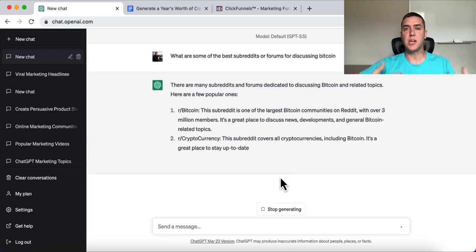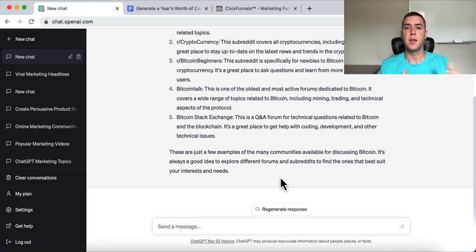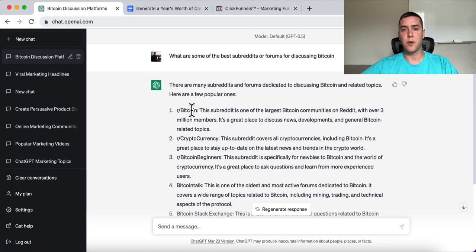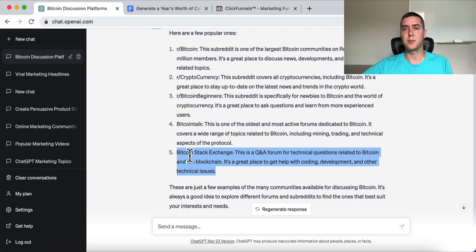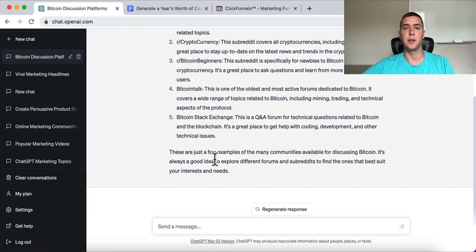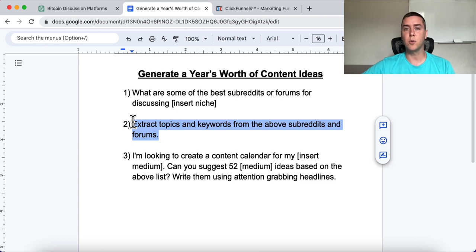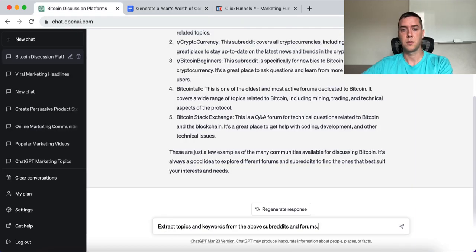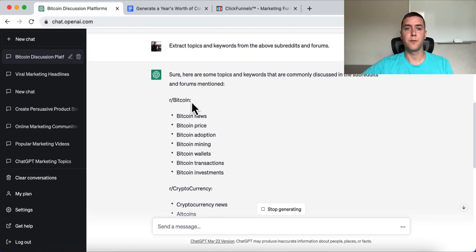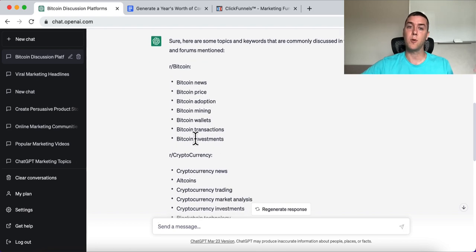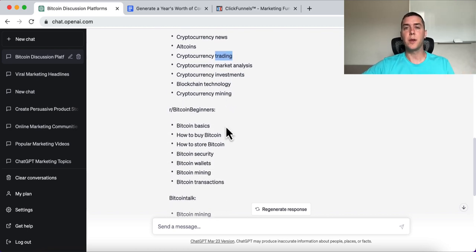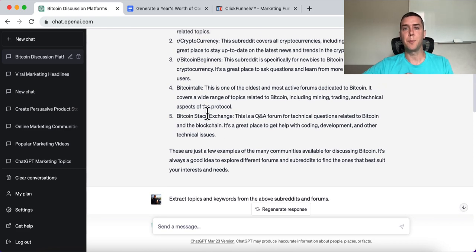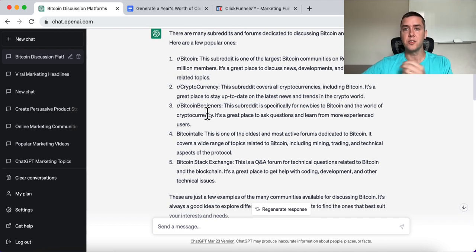This prompt lets ChatGPT extract information based on your category and niche. So it returns subreddits like r/Bitcoin, r/Cryptocurrency, r/BitcoinBeginners, and forums like BitcoinTalk and Bitcoin Stack Exchange. Then the next step is to tell it: 'Extract topics and keywords from the above subreddits and forums.' It breaks things down into Bitcoin news, Bitcoin price, Bitcoin adoption, Bitcoin mining, Bitcoin wallets, transactions, investments, altcoins, trading, and market analysis — really breaking down exactly what those popular forums are discussing.